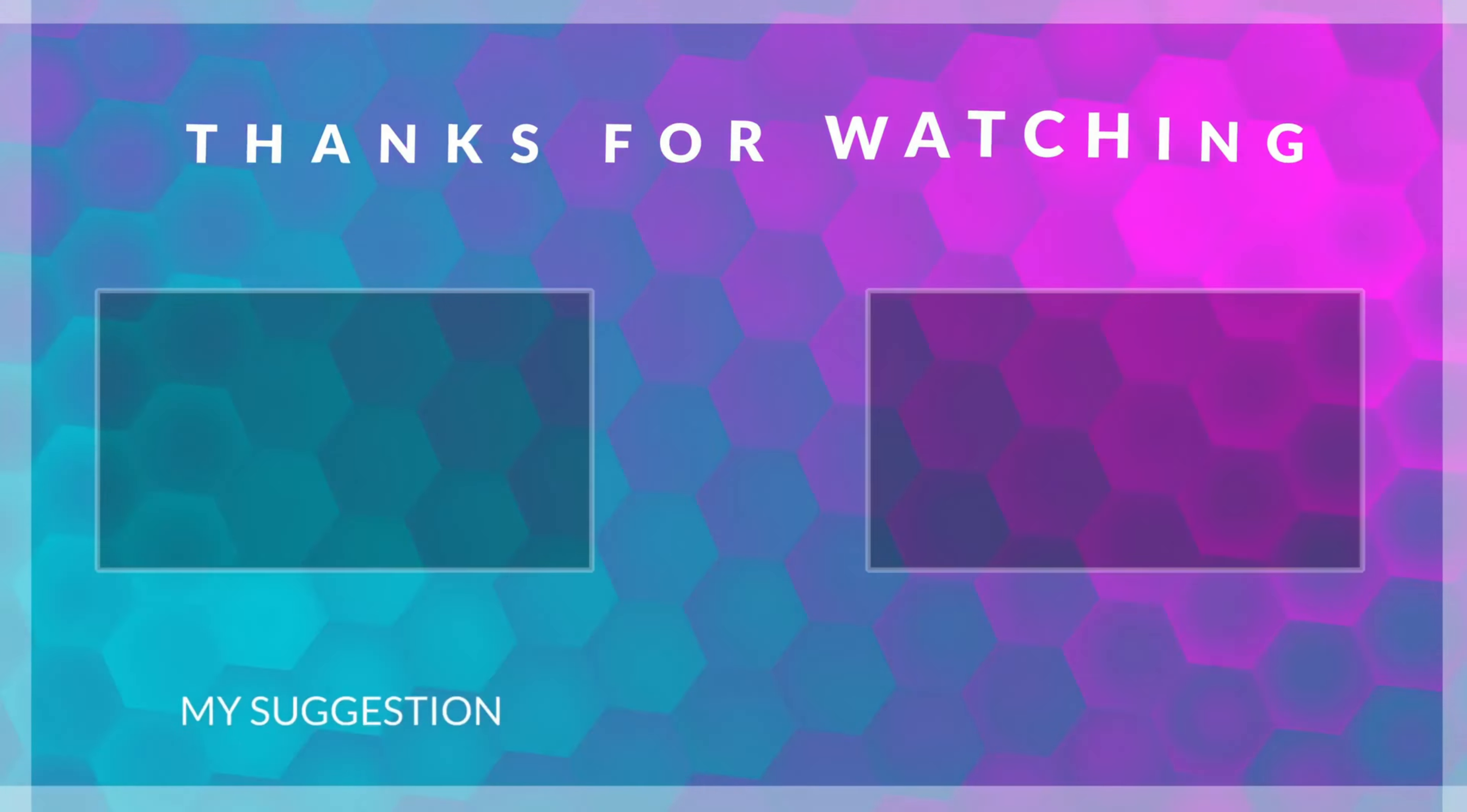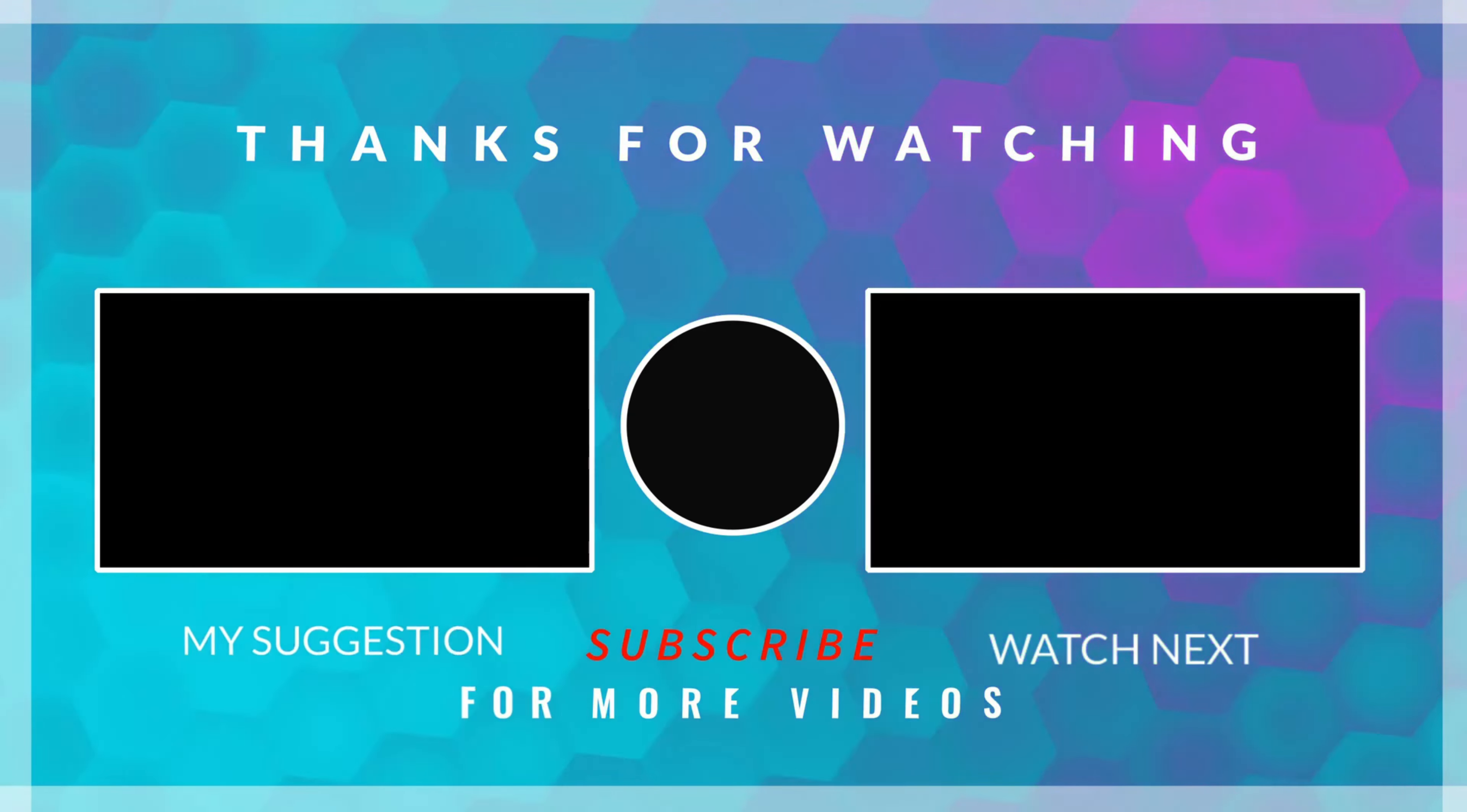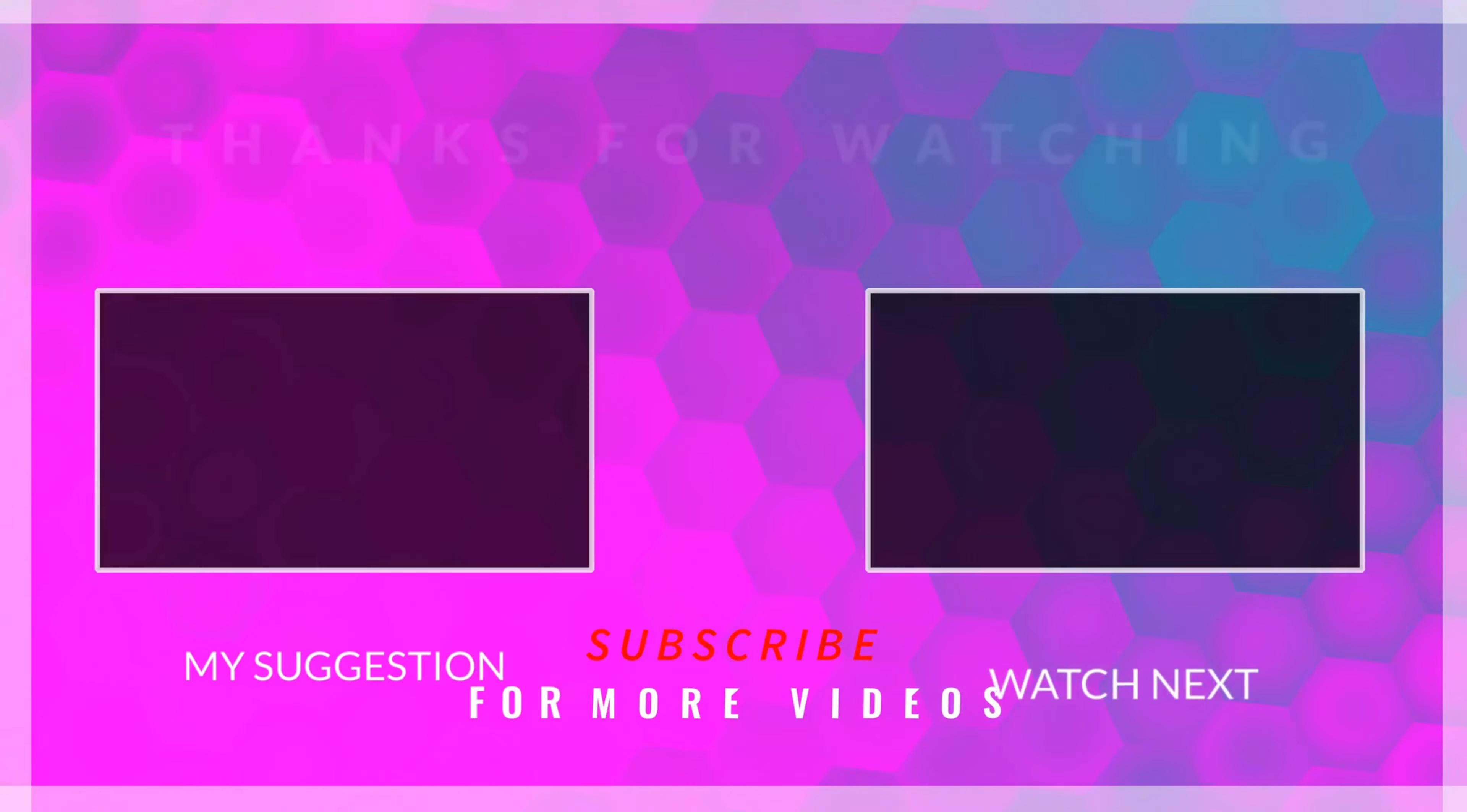This is it for today. I hope you understood how to use the external flash memory to save images used by the LVGL. You can download the code from the link in the description. Leave comments in case of any doubt. Keep watching and have a nice day ahead.